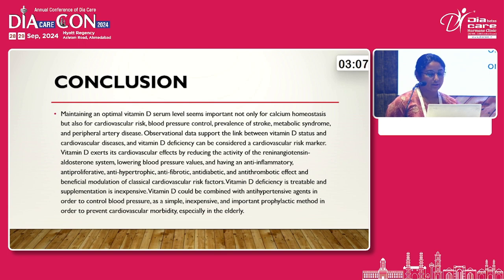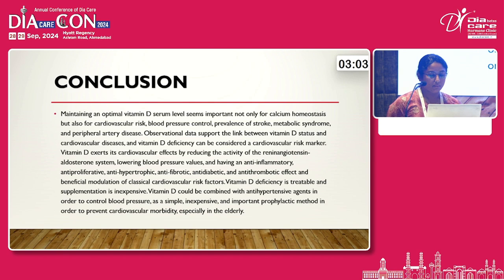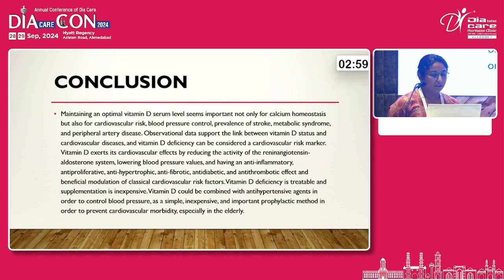Vitamin D deficiency is treatable and supplementation is inexpensive. Vitamin D could be combined with anti-hypertensive agents in order to control blood pressure as a simple, inexpensive, and important prophylactic method.